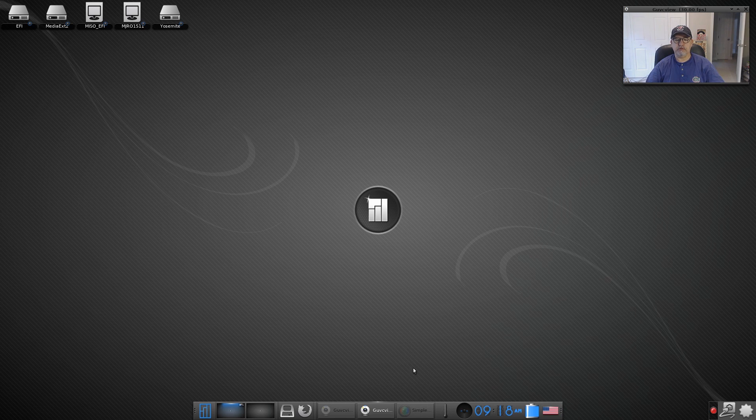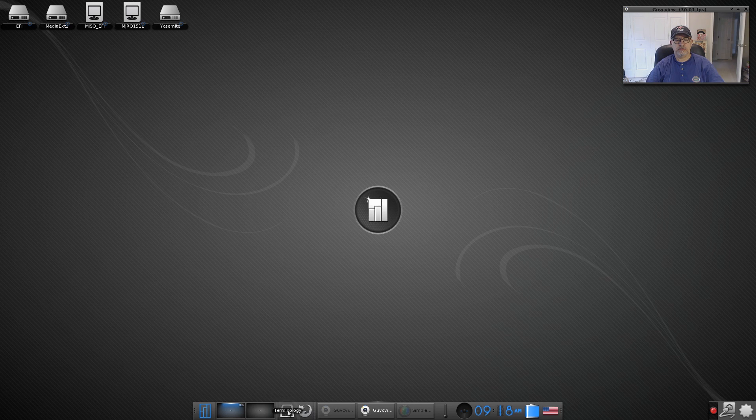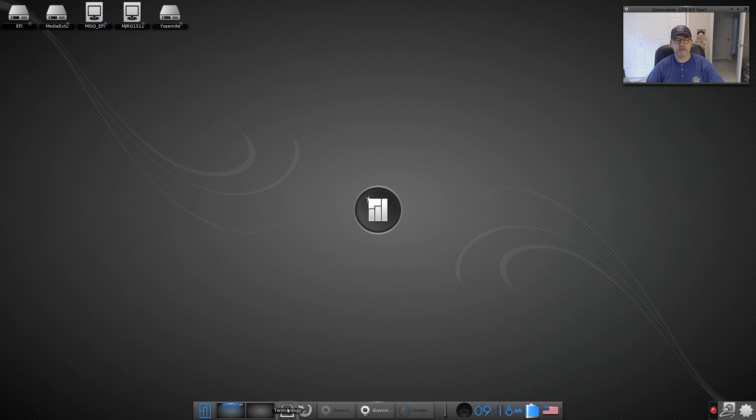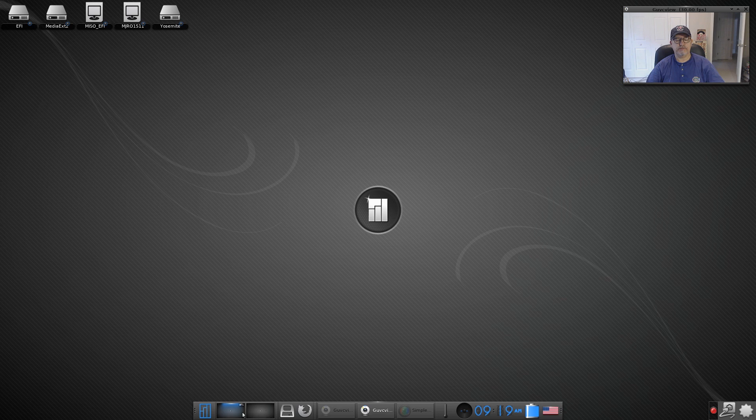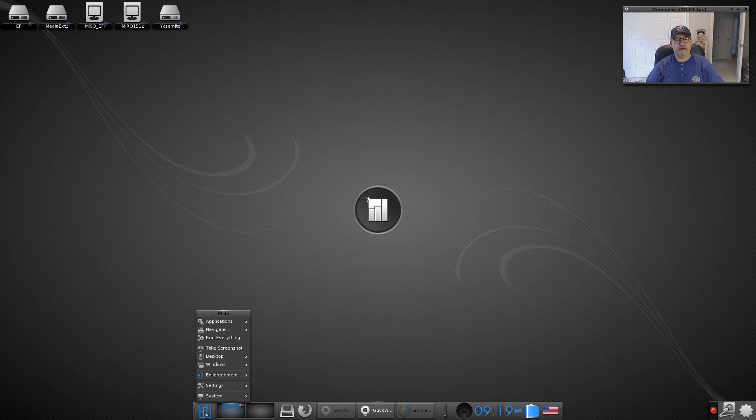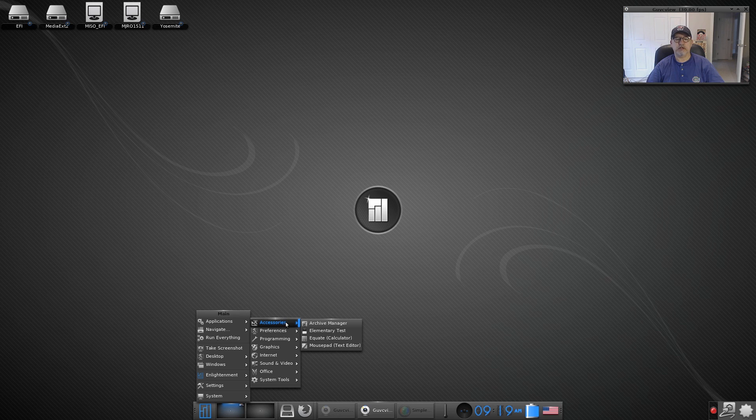There's my programs running Simple Screen Recorder and guvc view. This is Firefox, this is a terminal they call it Terminology, it's a terminal program, that's the icon to activate your terminal. Then these are your spaces for your desktop and your menu. Now if you go up to Applications and Accessories, out of the box comes with Archive Manager, Elementary Test.